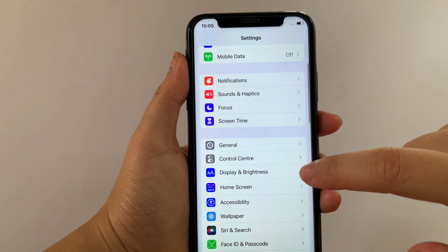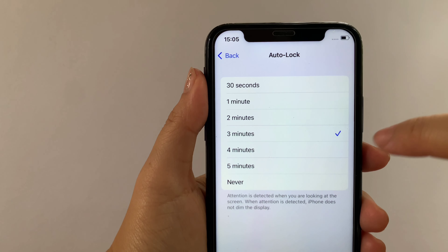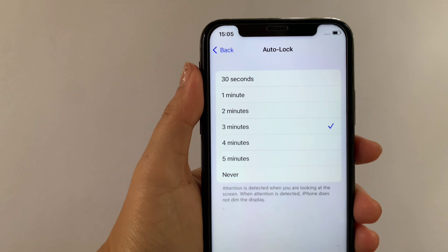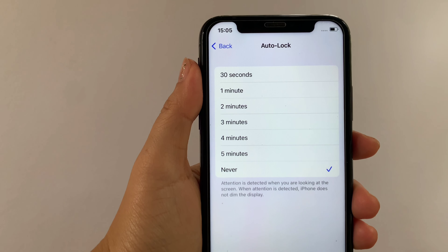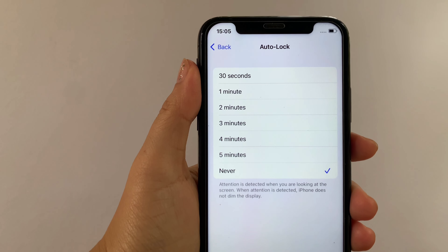In the Auto Lock section, if you want to change your auto lock to 30 seconds, tap 30 seconds until there's a check mark on the side. If you want to change it to 3 minutes, tap 3 minutes until there's a check mark. If you want it set to Never, tap Never until there's a check mark. Note: when attention is detected — meaning you are looking at the screen — iPhone does not dim the display.